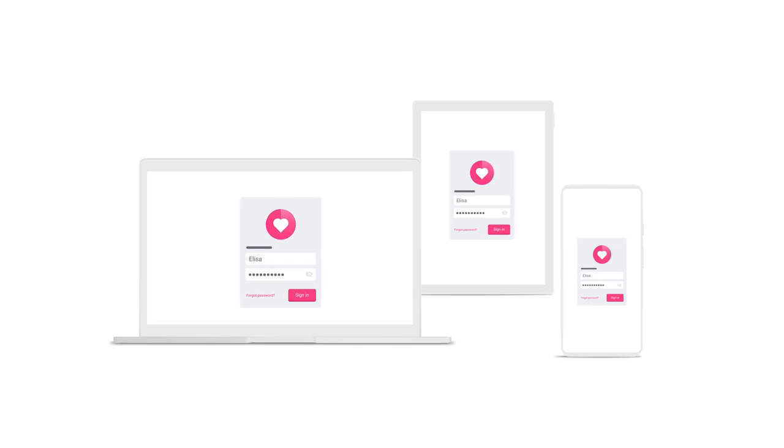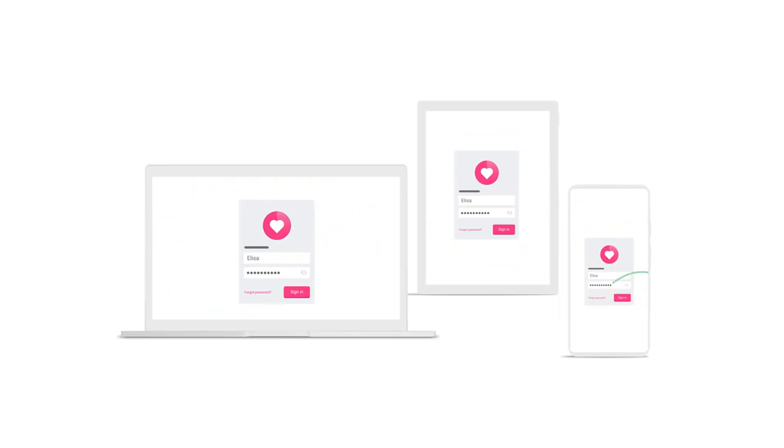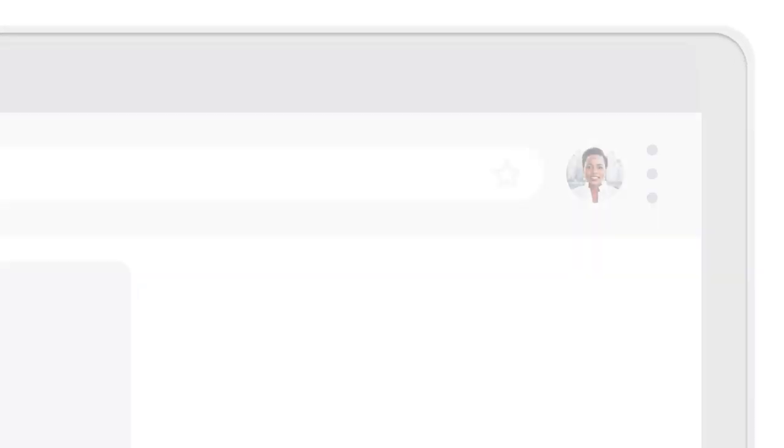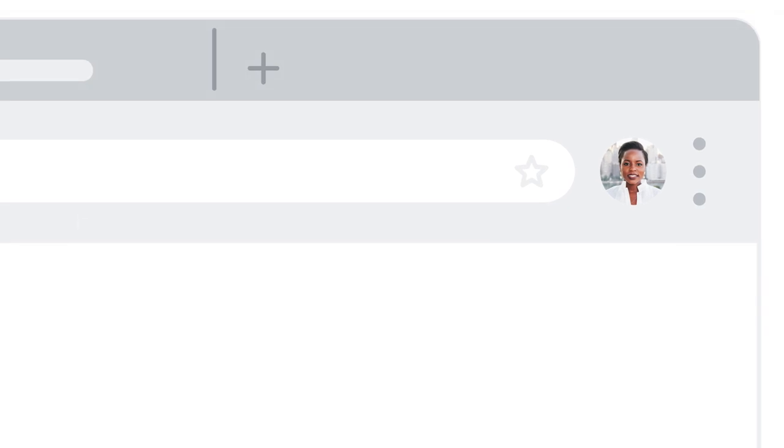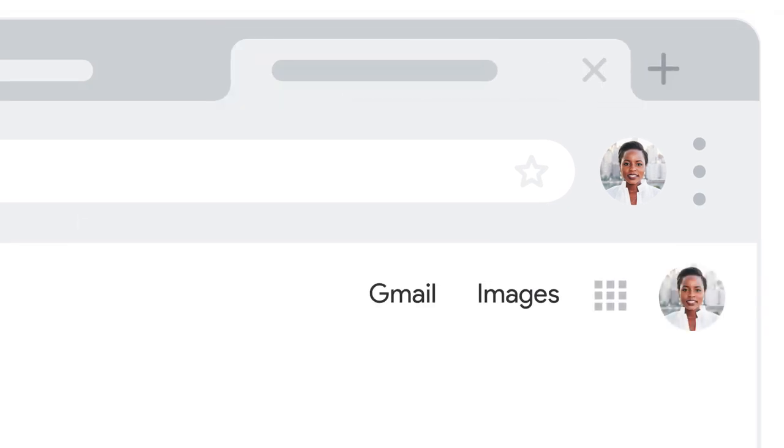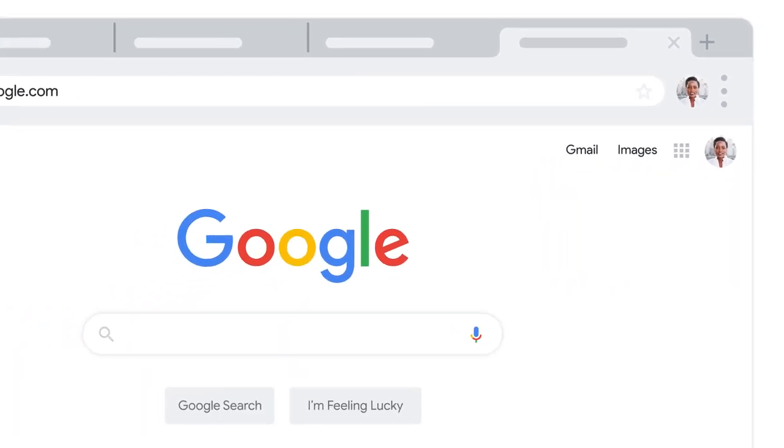To ensure your saved passwords will be available on all your devices, make sure you're signed into Chrome with your Google account and that sync is enabled. To see your saved passwords, you can access the password manager in two ways.